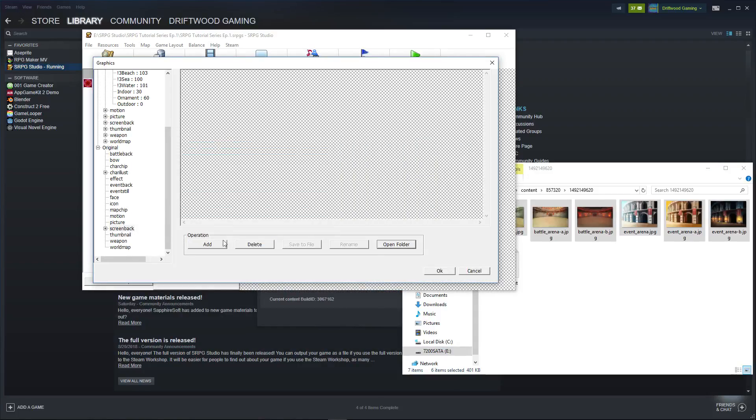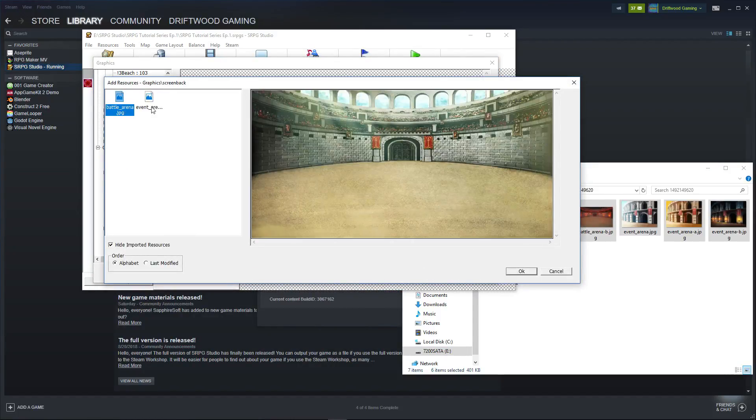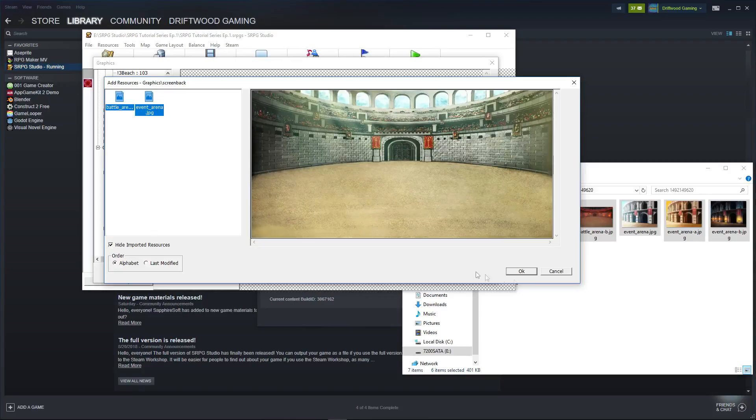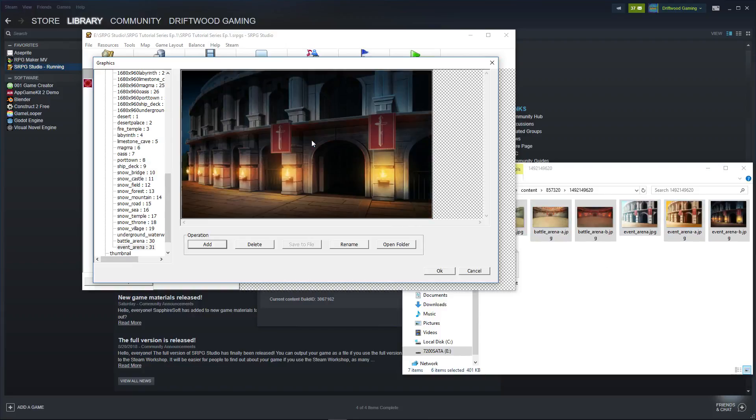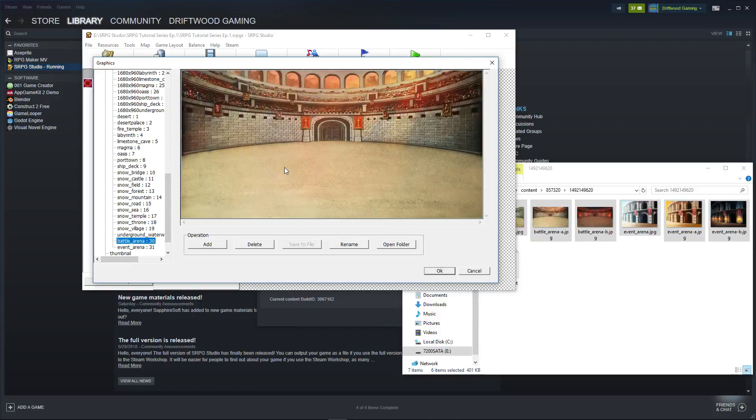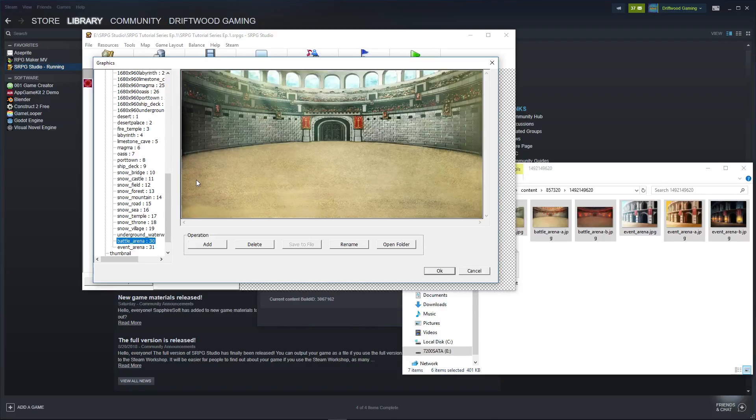And if I want to add them to the library, I click on add. There we have two new screen backs. We can click on hide imported resources so it doesn't show everything in that folder. And now these new arenas have been added to your game. They have the alternating day, night, twilight versions. And that's pretty much it.